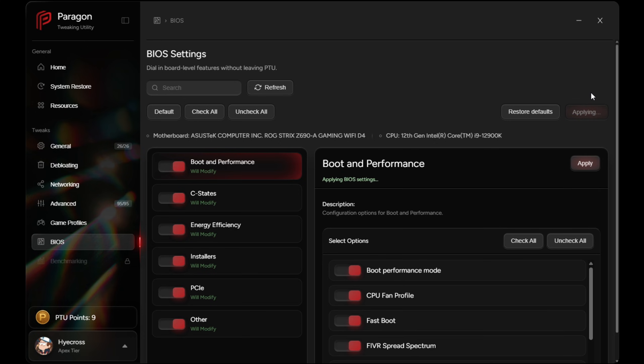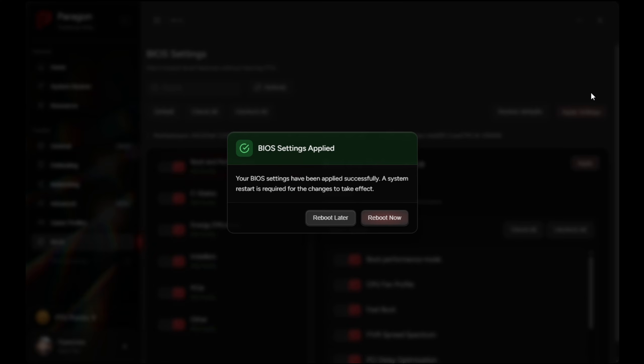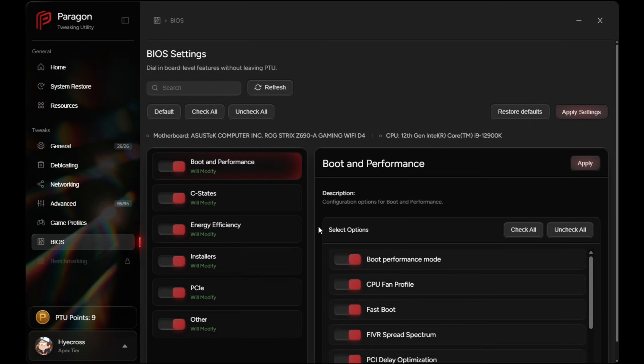So it's tailoring it specific to your hardware. Toggles control whether PTU adjusts the setting. They do not turn features on or off. PTU never touches TPM or Secure Boot, never overclocks, and never increases temperatures either.